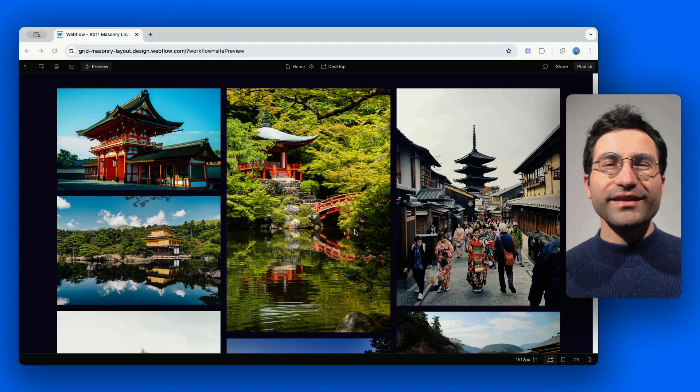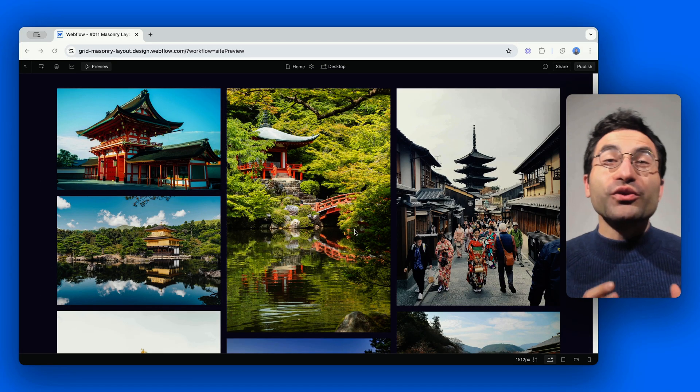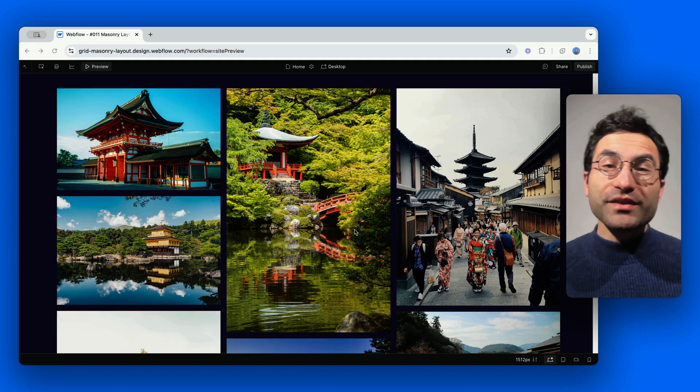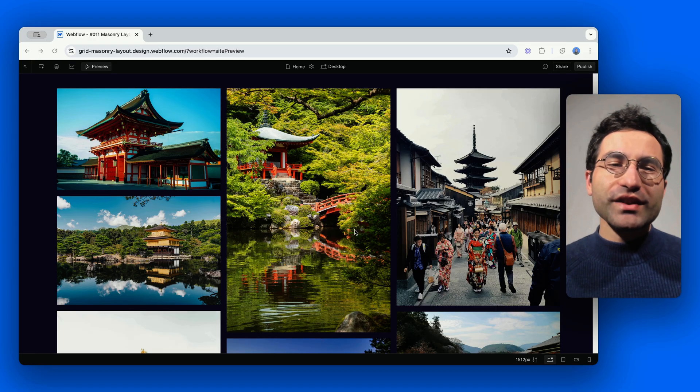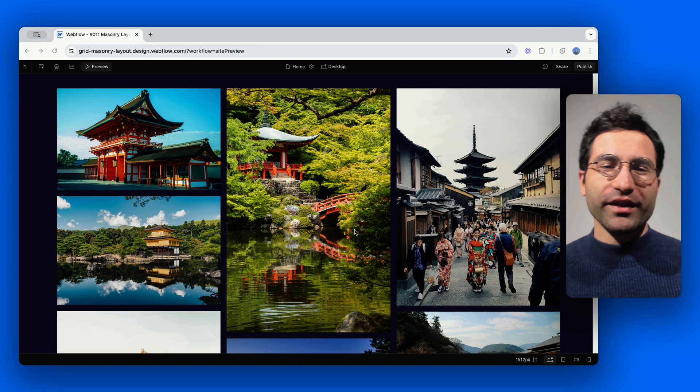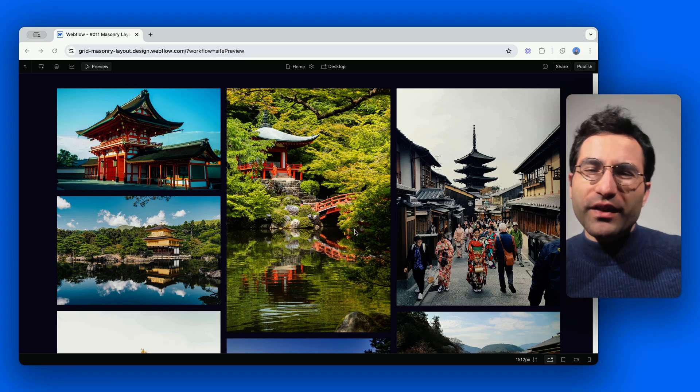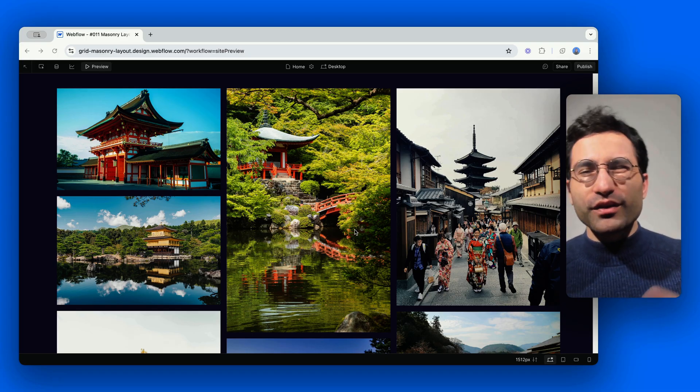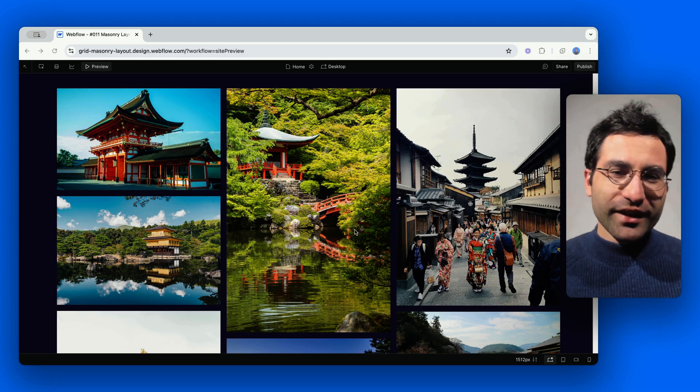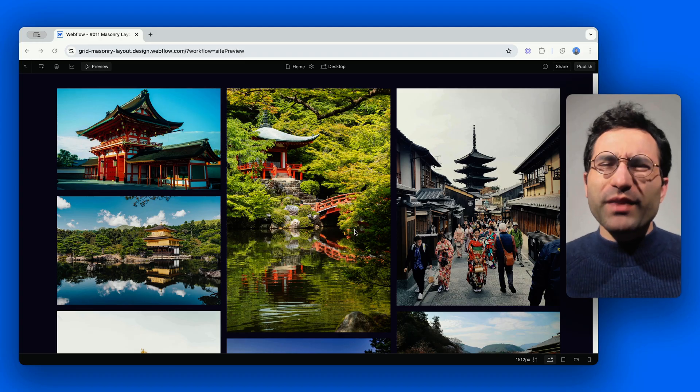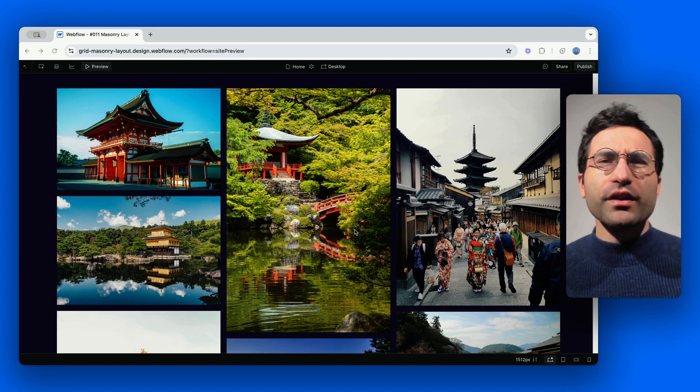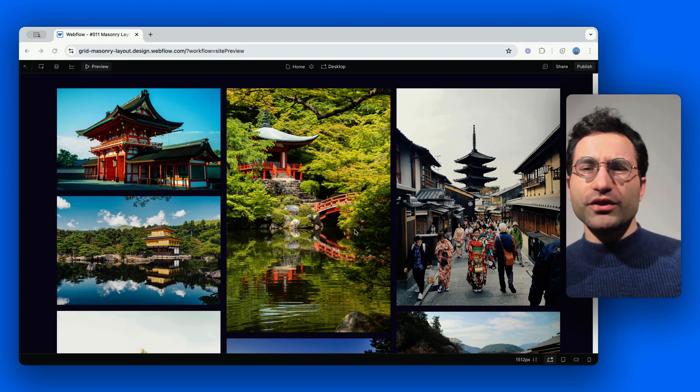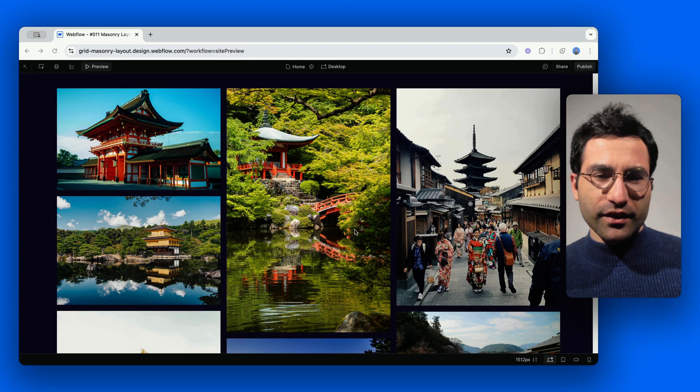And that's it. Now you know how to create a masonry layout in Webflow using just CSS columns. No extra code required. And you also know how to prevent accidental content splitting between columns. Let me know, have you used this method before, or do you prefer a different approach? Let's chat in the comments.